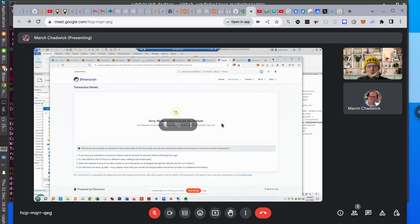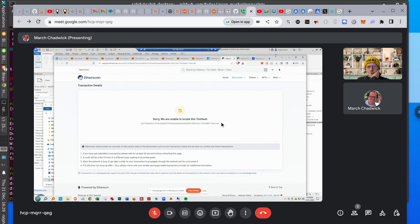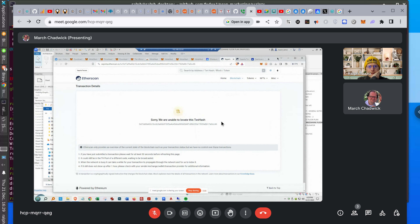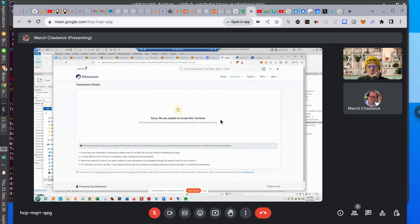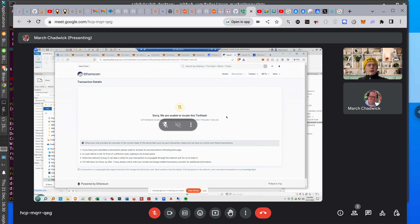Just refresh that transaction and see if it went through. Something is odd here. Let me look it up on the web.